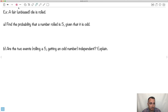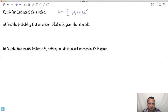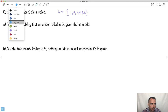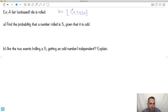So let's do an example. We have a fair unbiased die that is rolled. The sample space U is just 1, 2, 3, 4, 5, 6. Now we want to find the probability of getting a 5, given that the number is odd. The odd numbers here are 1, 3, and 5. The even numbers are 2, 4, and 6.